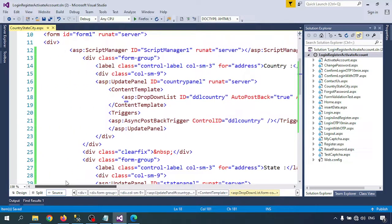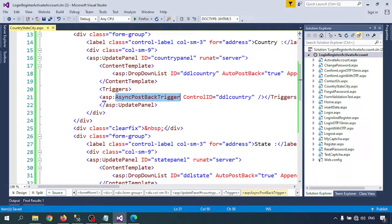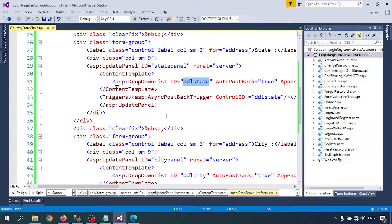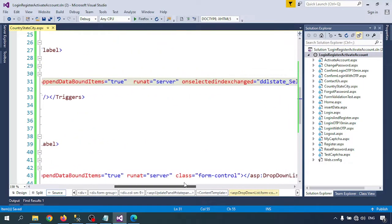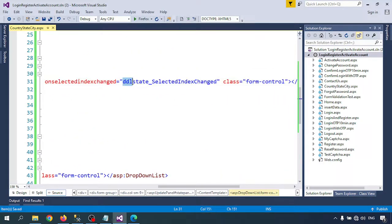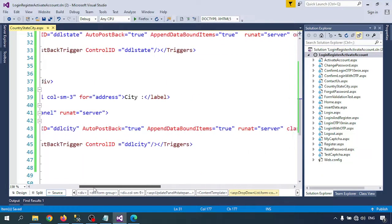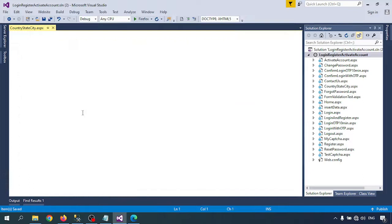Whenever the country is selected, all related states will be automatically populated. For that I'm using an AsyncPostBackTrigger with the ControlID set to DDL_Country. I'm doing the same thing for DDL_State and DDL_City. DDL_State also has a SelectedIndexChanged event. For DDL_City I'm not doing anything like that because I don't need to get further data after selecting the city.